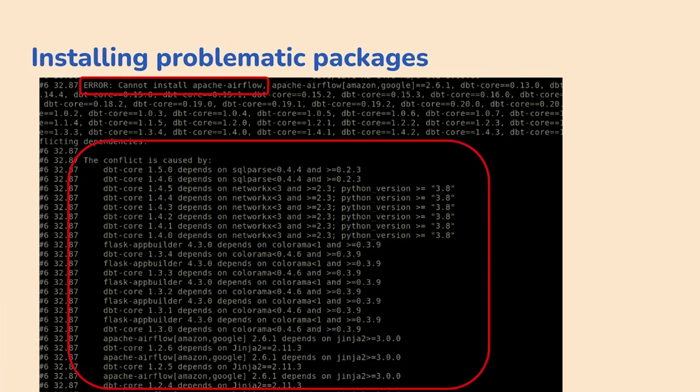Having lots of dependencies causes a lot of problems. When you try to install problematic packages — the notorious one being dbt, which recently has lots of conflicting dependencies — you get errors like lots and lots of conflicts and you have no idea what to do, because pip doesn't give you a lot of clues.